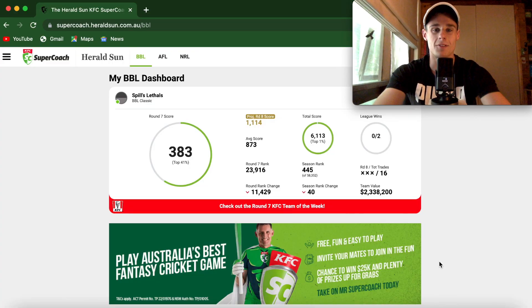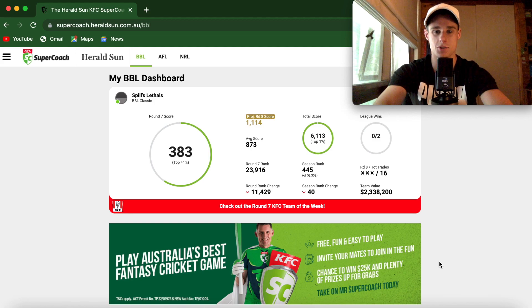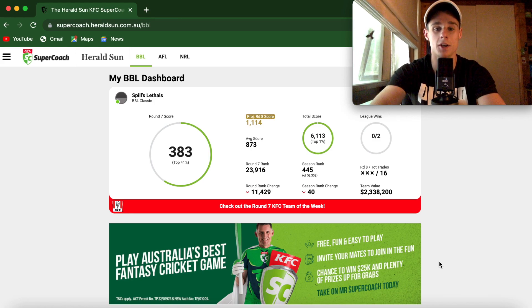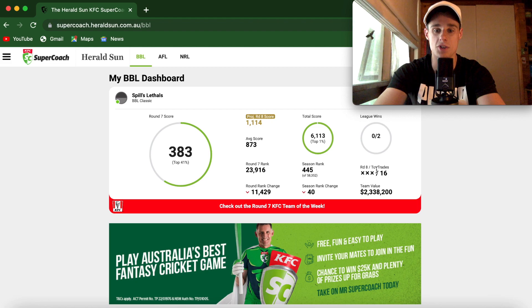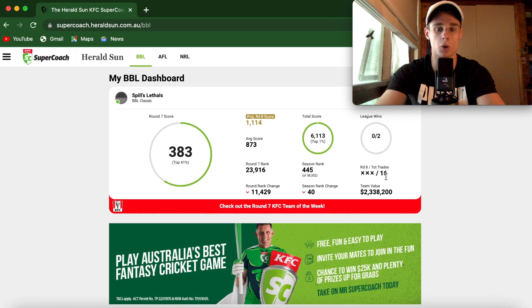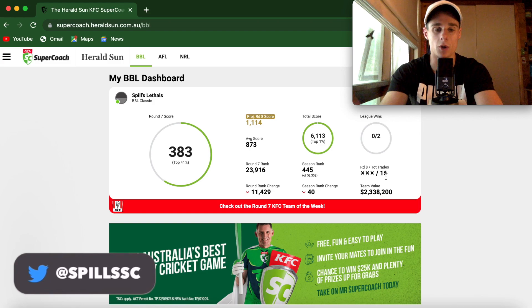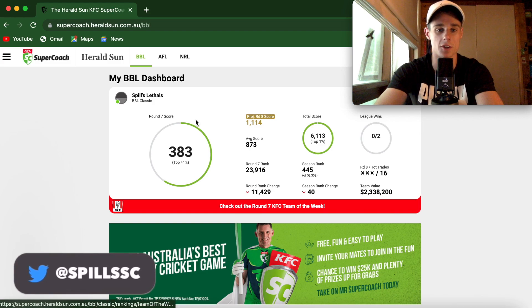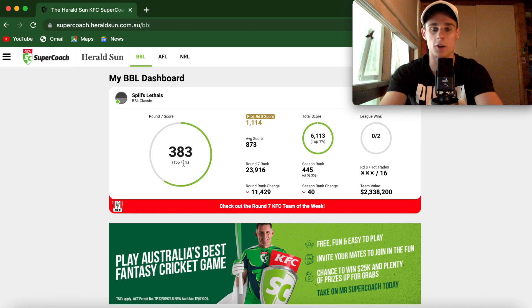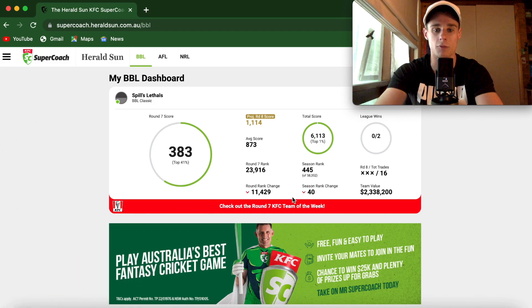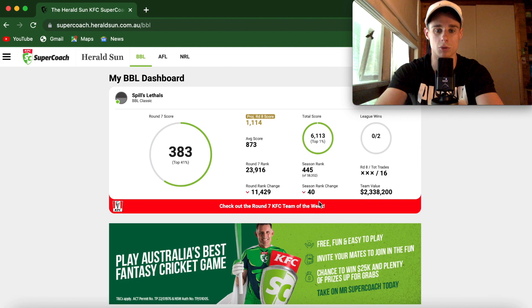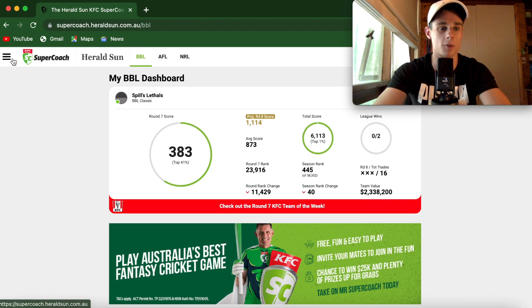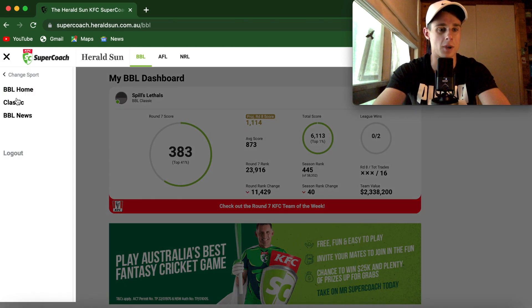G'day legends, welcome to the Round 7 review for BBL SuperCoach 2022-23. Real short one for me today. So short, in fact, that I've already done my three trades. I'll run you through exactly what I'm going to be doing. I don't care about last round honestly. As you can see, the score, top 41%, really bad. Fortunate to only drop 40 spots in the rank. Just rubbish stuff.